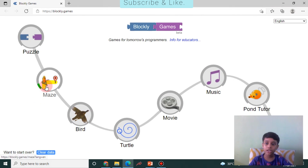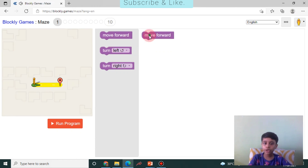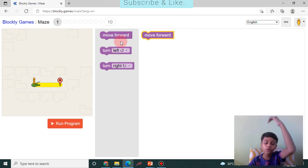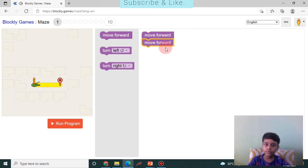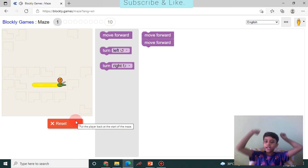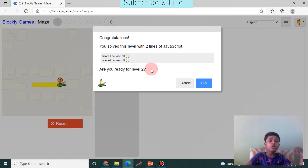Let's click on it. I'm going to click on 'Maze' — I love maze! I'll move forward, run this program... I did it! So this is Blockly.